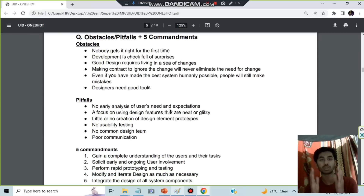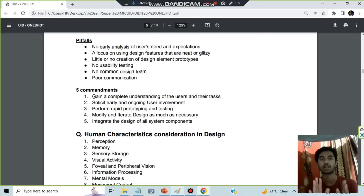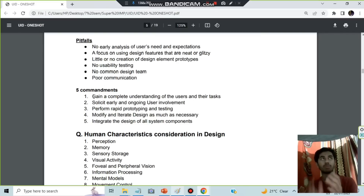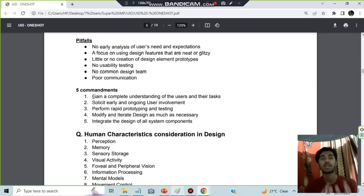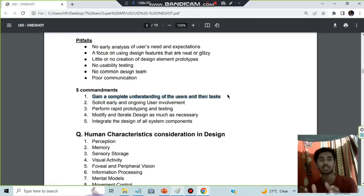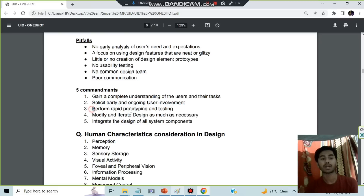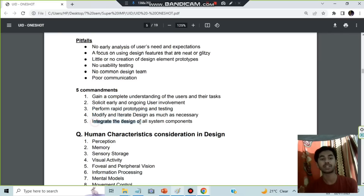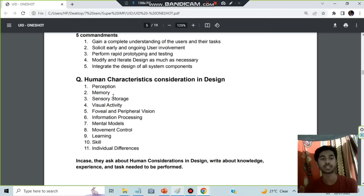The five commandments: think of a teacher giving you commands. First, gain a complete understanding of the user and their tasks. Second, solicit early and ongoing user involvement. Third, perform rapid prototyping and testing — whenever a mistake is made, correct it. Fourth, modify and add to the design. Fifth, integrate the design system of all components, taking all tips and tricks to make the best project. That covers the five commandments.